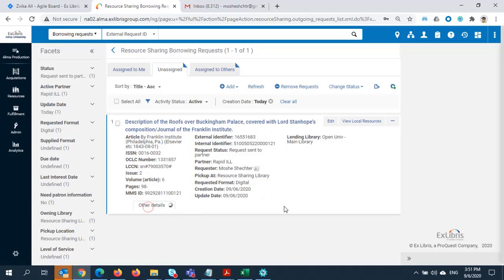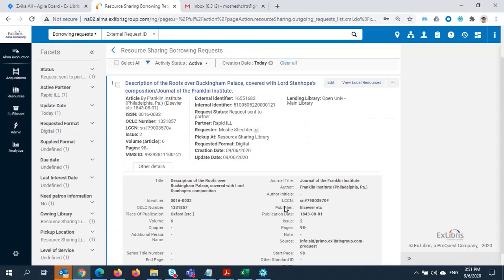I'll click on Other Details. Here we can see that the request has already been automatically sent to RapidILL. A RapidILL ID has been assigned as our external identifier.